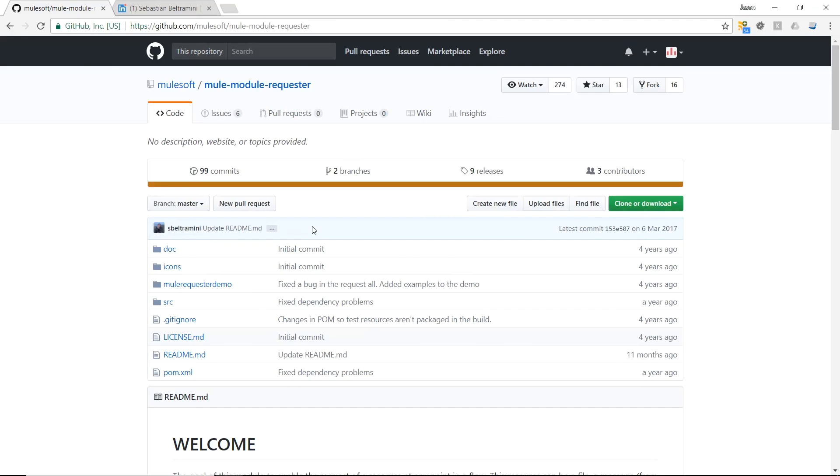Now before I let you go, I'm going to show you another alternative to loading a file through Mule Expression Language. And this is with using the Mule Requester module. This module isn't installed inside Anypoint Studio by default, so you have to go to their GitHub link, download and install it yourself. There's a link to a simple tutorial on how to do this in the video description below. It's super easy and only a few steps.